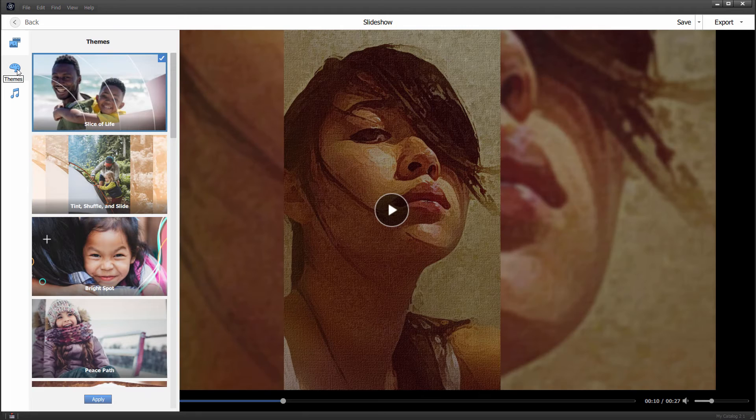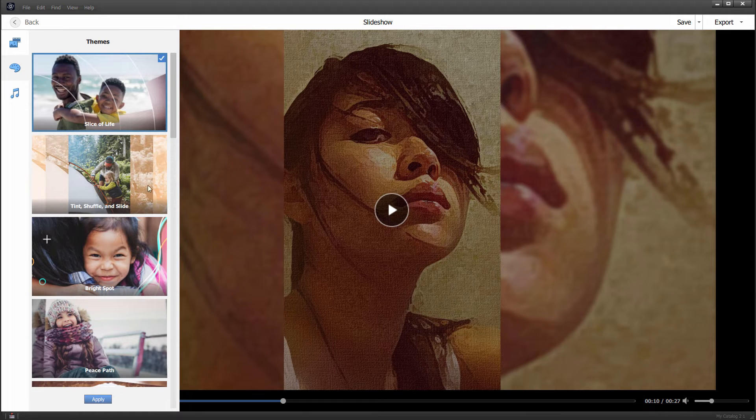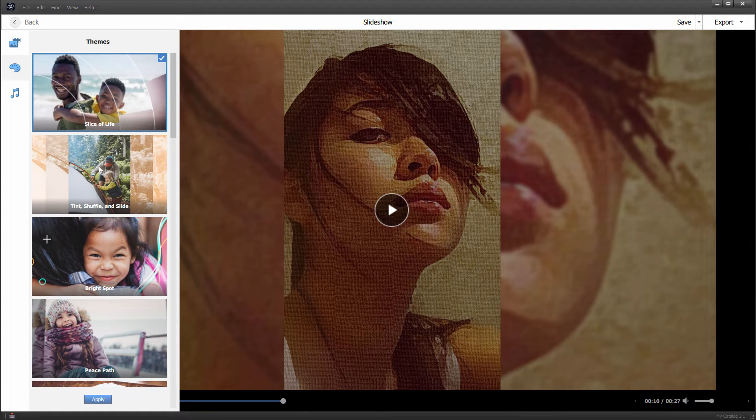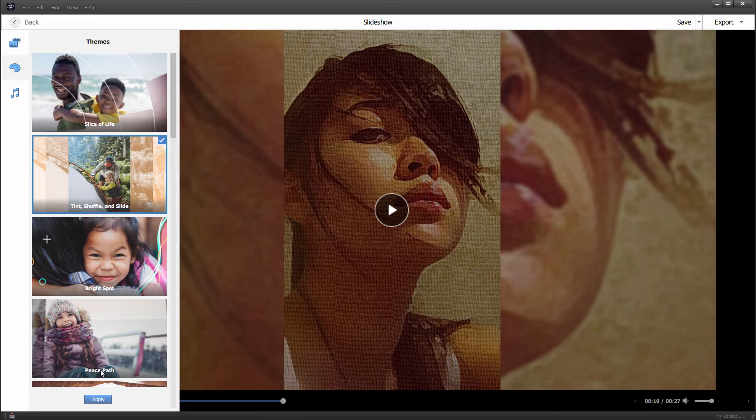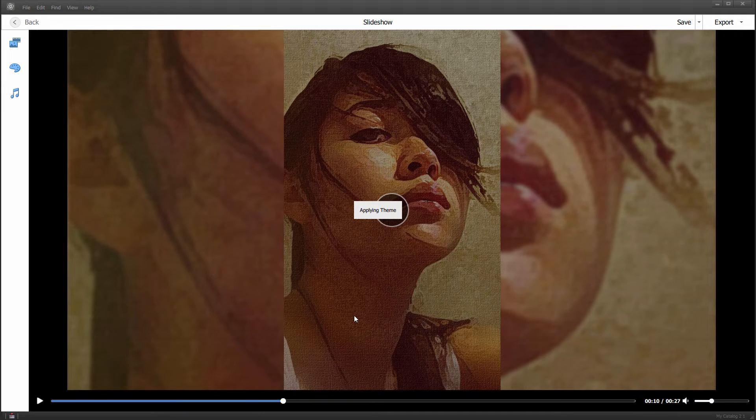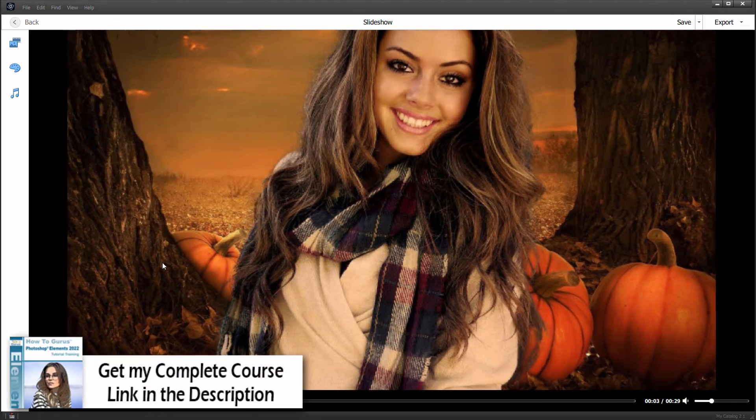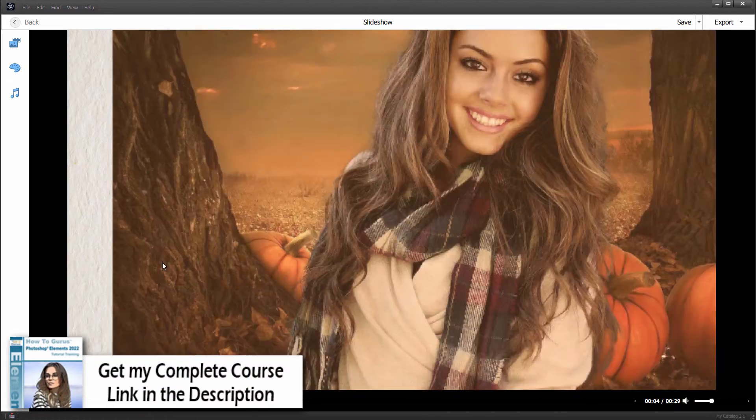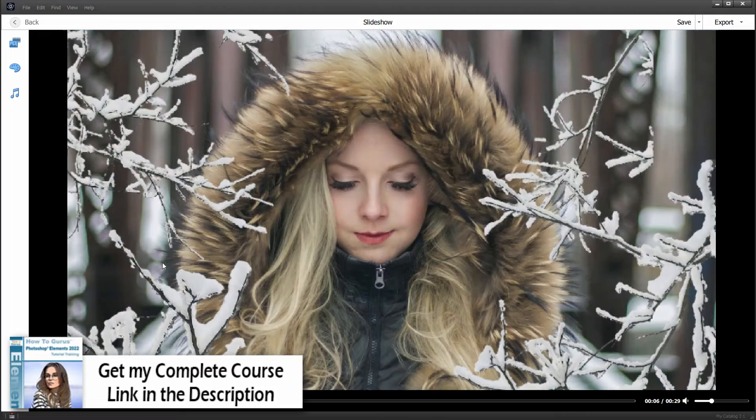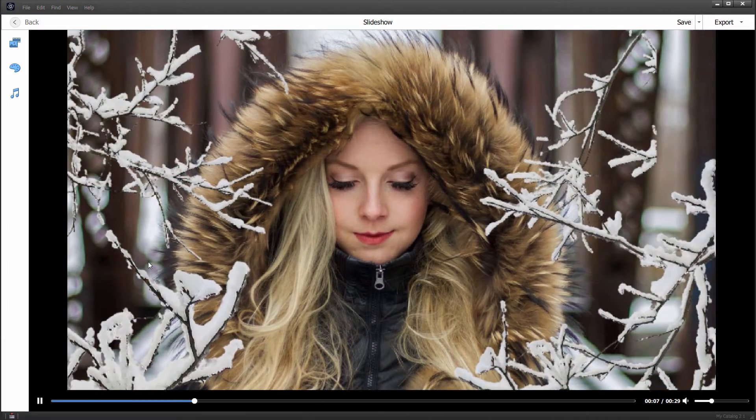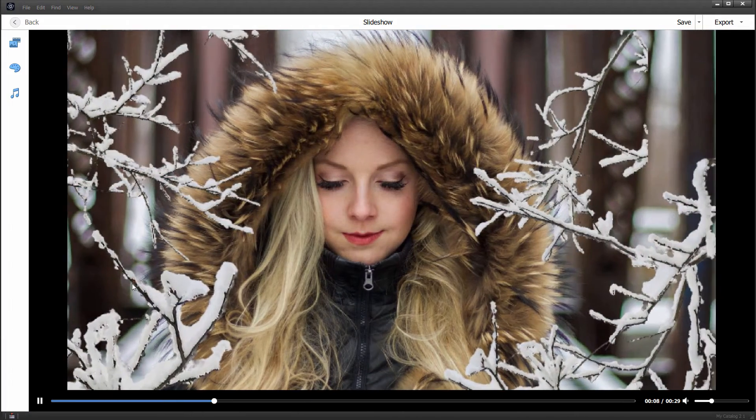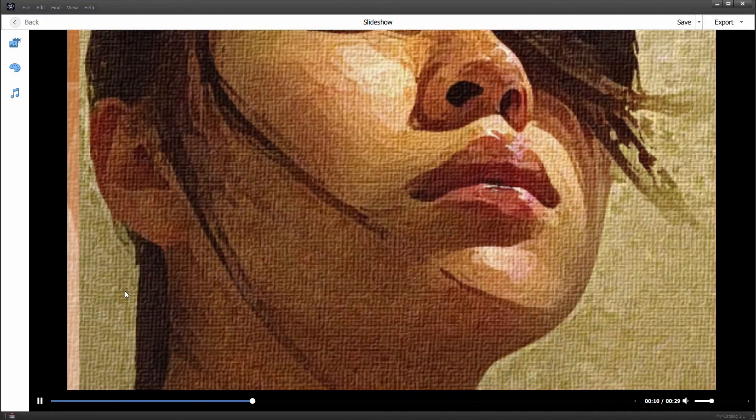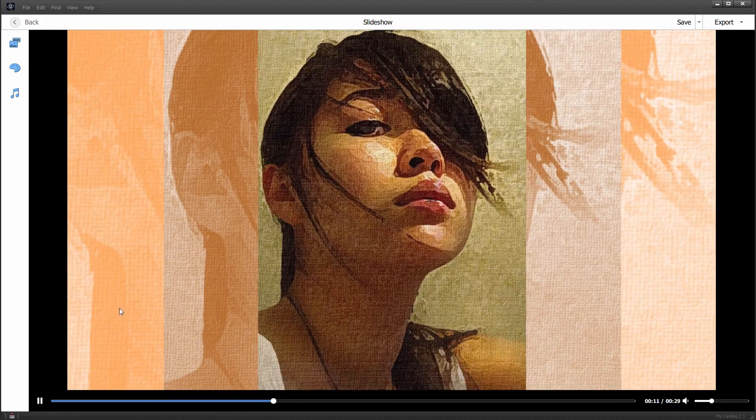Put it on pause again. We'll do one more of these themes. We'll take a look at this Tint, Shuffle, and Slide. Click your theme, hit apply. It applies that new theme, and then plays your slideshow with the new theme. Rather nice. I think I like that.